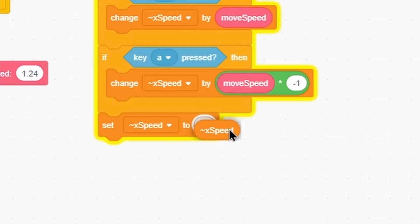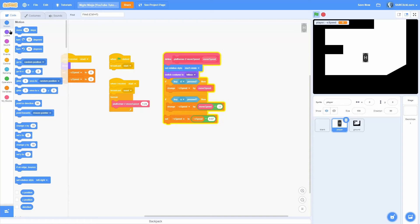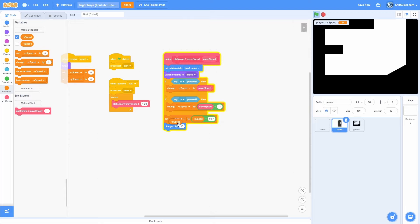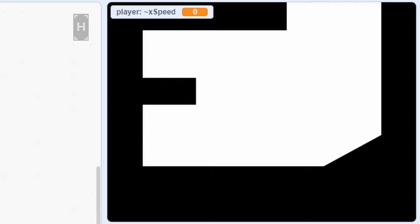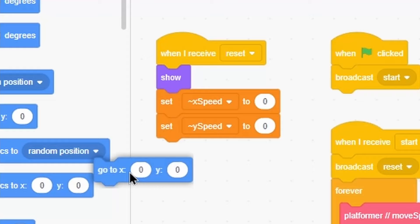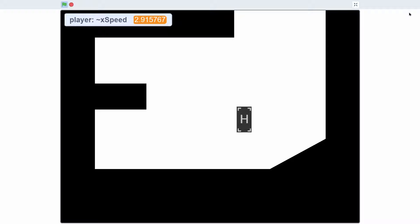Now we should add some friction. Set x speed to itself times 0.87. If I go to the right, you can see it maxes out around 8 and then when I let go it smoothly goes back to zero. And last but not least, do a change x by x speed. Our character disappeared because the x position is way off the screen, so add a go to x:0 y:0 in the reset. Now let's test this — we can move right to left and it's really smooth and nice. This is a good beginning to the platformer.